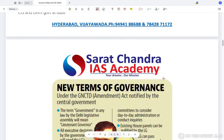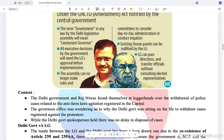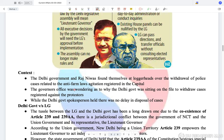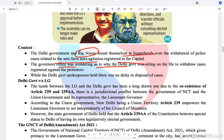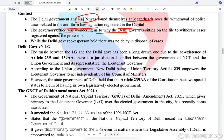Next topic: Lieutenant Governor and Delhi Government at odds. The Delhi Government and Raj Niwas found themselves at loggerheads over the withdrawal of police cases related to anti-farm law agitation registered in the capital. The Governor's Office questioned why the Delhi Government was sitting on the files. This tussle between the Lieutenant Governor and Delhi Government has been long-drawn due to the coexistence of Article 239 and Article 239AA.